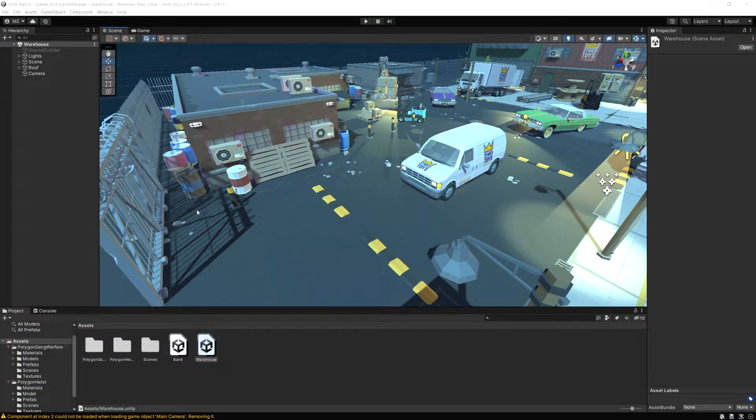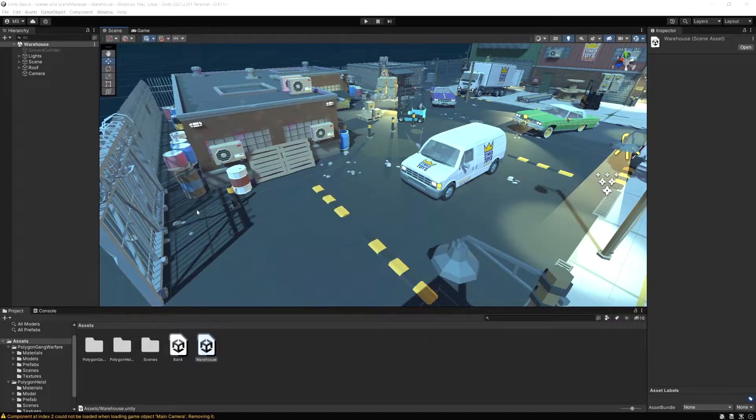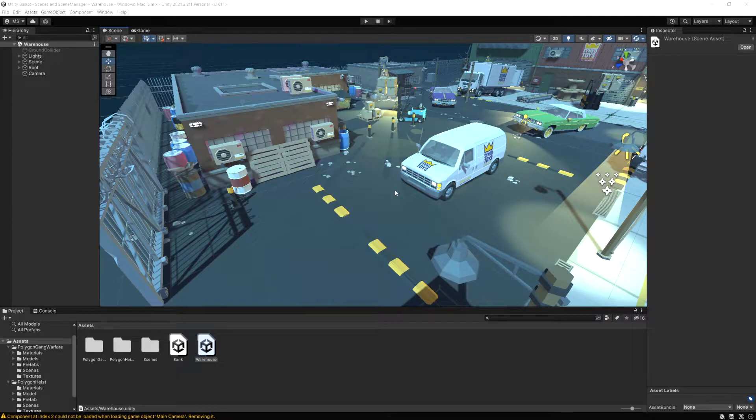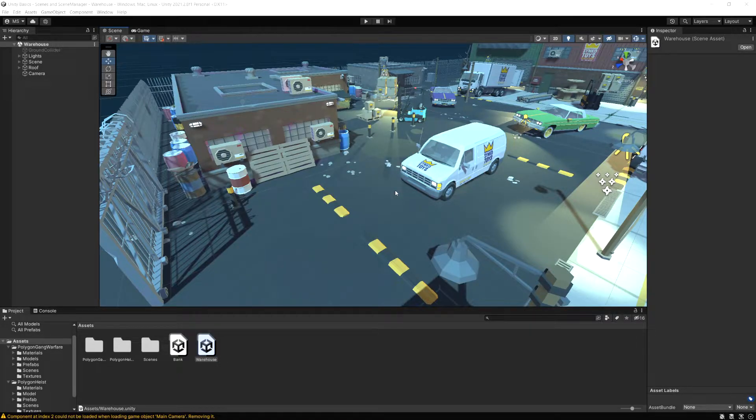So the first thing we need to do is talk about what a scene is. A scene is just basically a grouping of all the objects in your game for a certain area. So, for example, a level would be your scene.